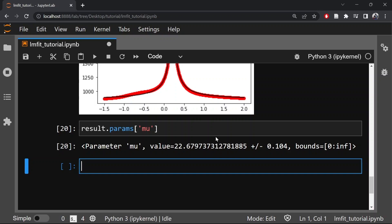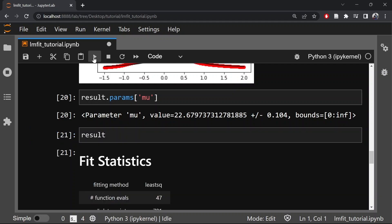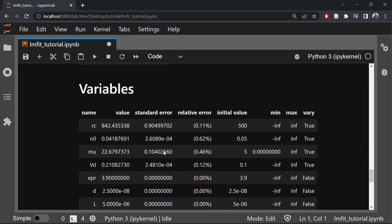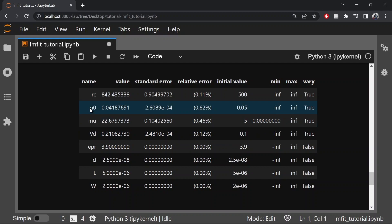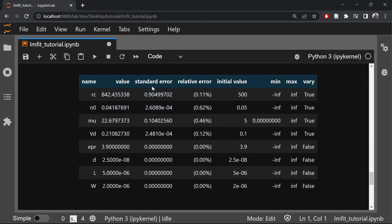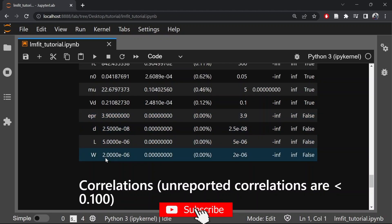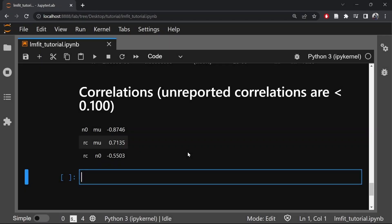So this will give the mobility in meter square per volt second. Now to get all the fit statistics we print result. So here you can see all the fit statistics. You can see all the values, for example RC, N0, mu, VD. As I told you these are the fitting parameters, so these are the optimal fitting parameters and these are the standard errors in the fit. Since we fix the value of EPR, D, L and W, so these values are fixed and there is no error in these values. So let's check the coefficient of determination, that is R square value, to get an estimate of goodness of fit.